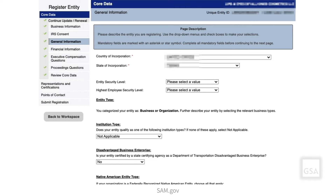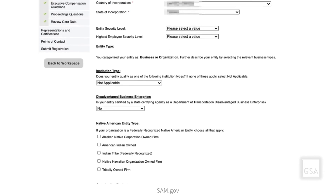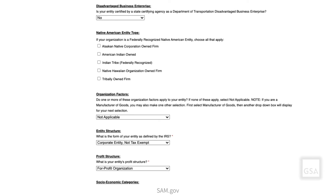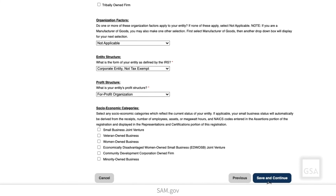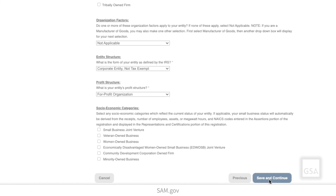Next, the General Information page displays. This page asks for the general information about your entity, such as your country of incorporation, entity type, institution type, organization factors, entity structure, profit structure, socioeconomic factors, and other information. Use the drop-down menu and select the boxes to make your choices, then select Save and Continue.